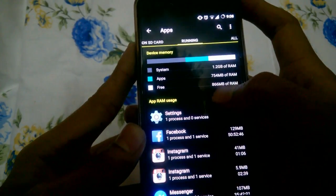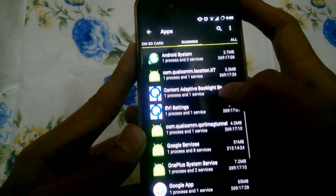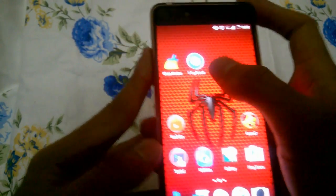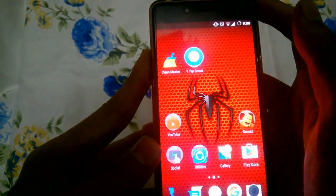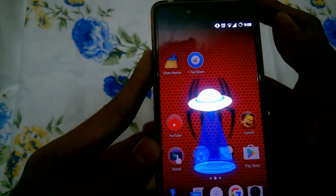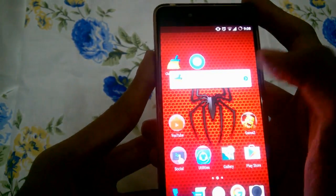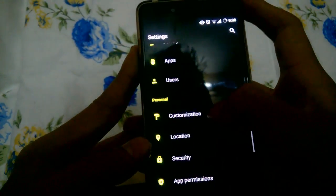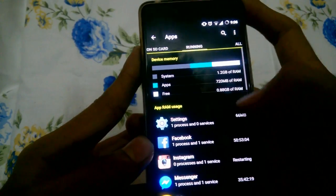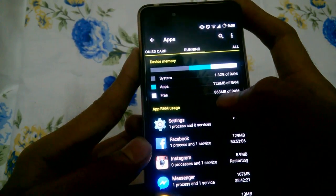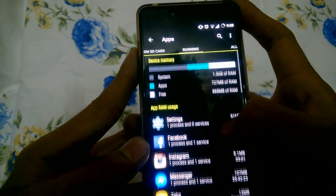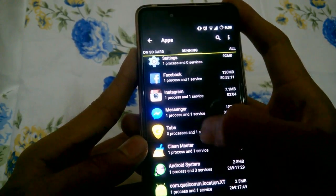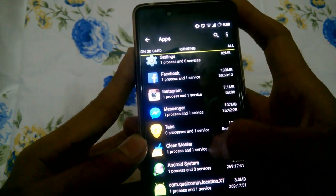RAM was around 800 MB. Yeah, now it has become 866, that's okay. We'll just use our one tap boost here by Clean Master and you can see all the fancy animations. Only 100 MB of RAM was cleaned as it says.